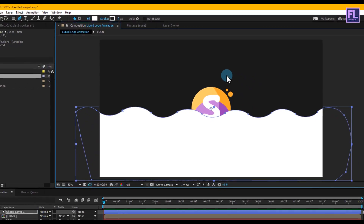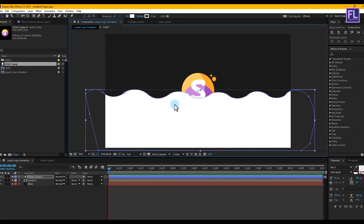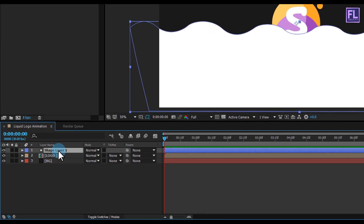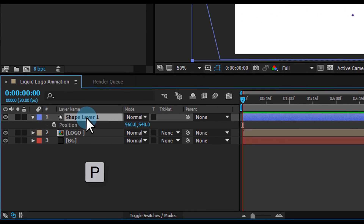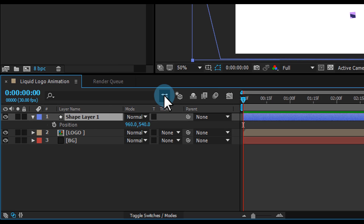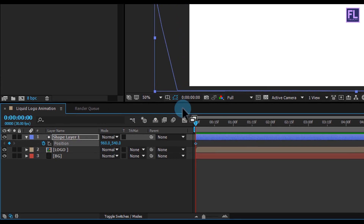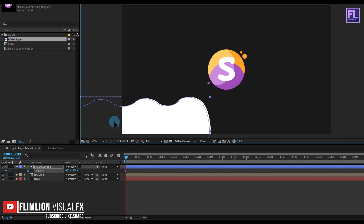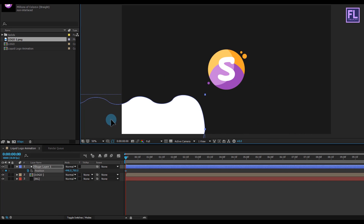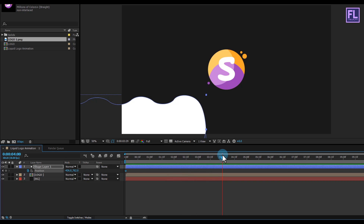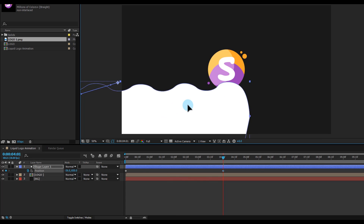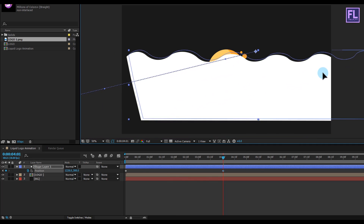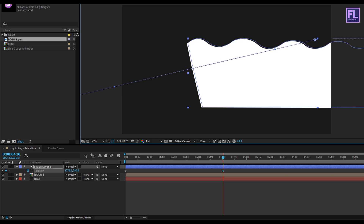Select the shape layer and press P to open Position. Set a keyframe on Position at the beginning of the animation. Then select the shape layer and move it. Go to around 4 seconds and move the shape layer so it fully covers your logo.